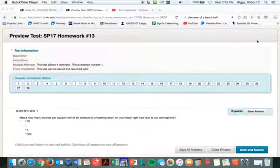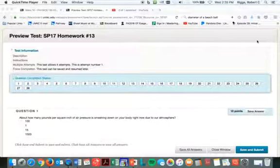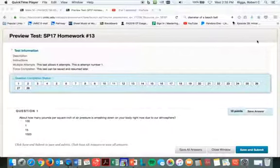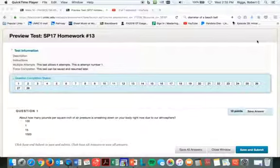We are here with homework number 13. All right, this test lasts for two hours, so we're allowing four attempts this time. This is a tough assignment. Now I got you all scared, okay?